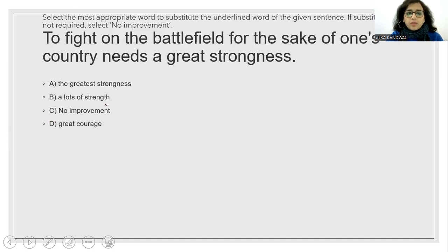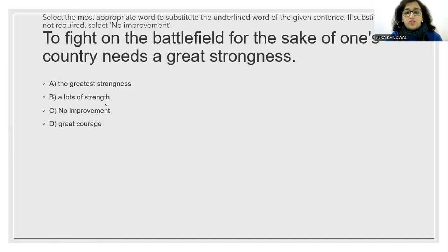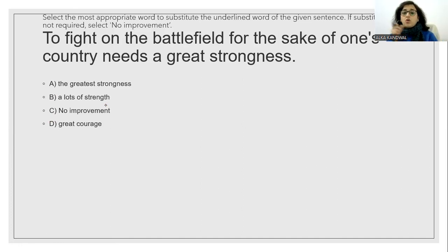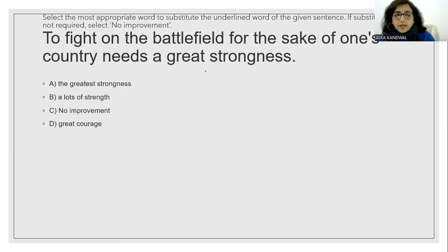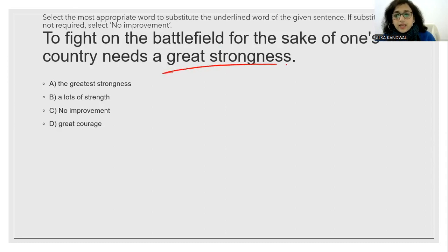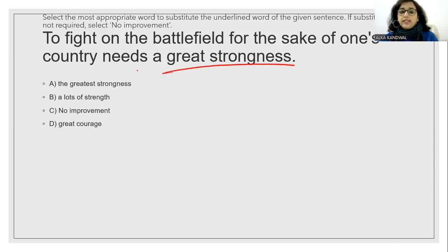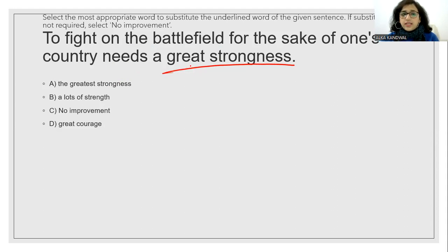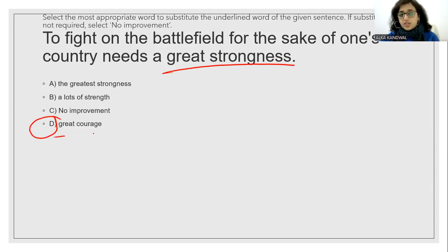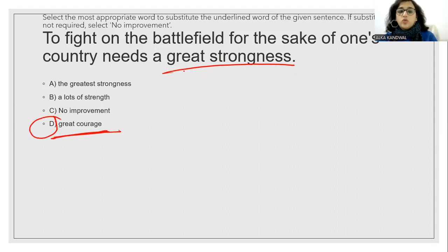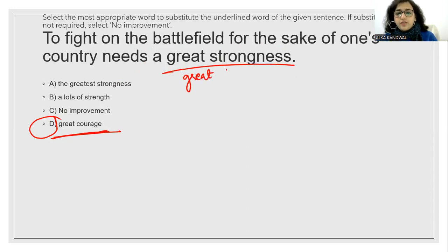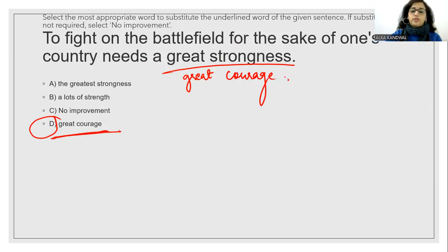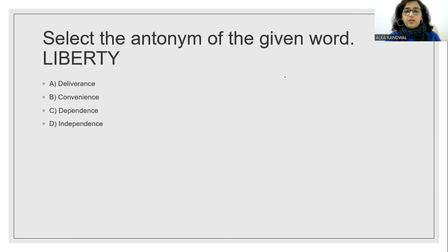To fight on the battlefield for the sake of one's country needs a great strongness. Which part is wrong? And what should it be? This has been underlined. So needs, obviously, to fight for the battlefield for the sake of one's country need a great strongness. It should need a great courage. It needs to sacrifice one's life. It requires a lot of courage. So the answer will be option D. That will be the suitable thing for it.